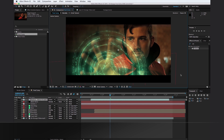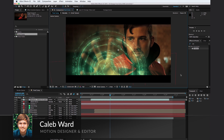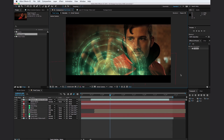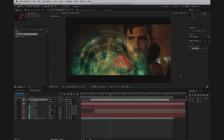Hey, what's up? This is Caleb Ward with premiumbeat.com, and in this After Effects tutorial, I'm going to show you how to create this Doctor Strange inspired shield technique in only a matter of minutes.